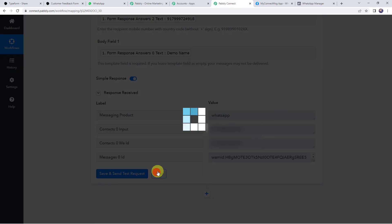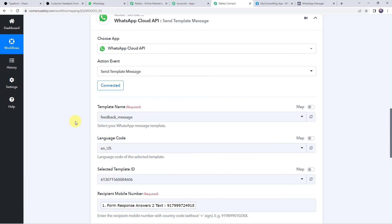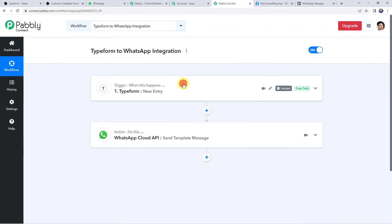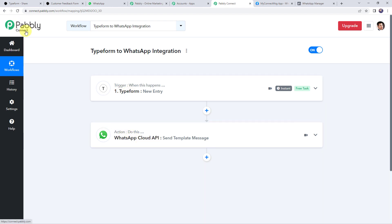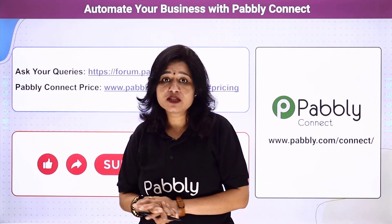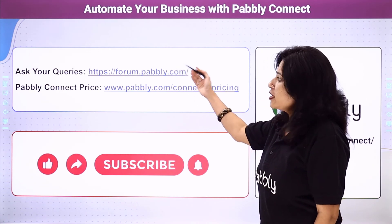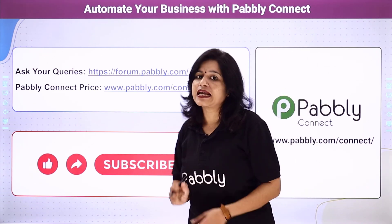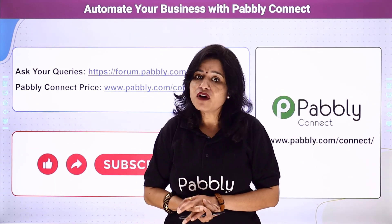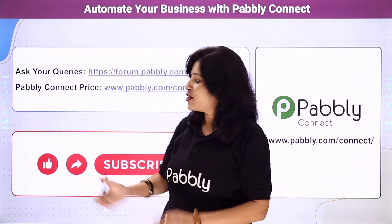Let's move back to Pabbly Connect and save this workflow. Data saved successfully. In a nutshell: we created an integration between Typeform and Pabbly Connect; Pabbly Connect captured the customer's form responses; and using those details, automatically a WhatsApp message was sent to the customer using the WhatsApp Cloud API account. Not just these applications — you can integrate a ton of applications and automate your business using Pabbly Connect. For any queries, visit the Pabbly Forum. Pricing details, the Pabbly Connect link, and a clonable version of this workflow are all available in the description box. If you liked this video, please comment, share, and subscribe. Thank you everyone.